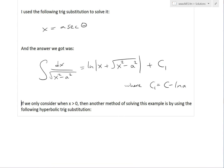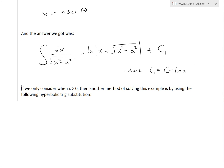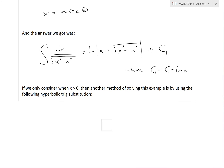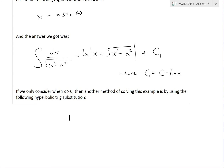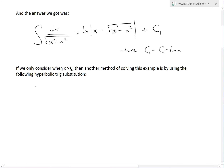There's actually a different way to solve this same integral that I wanted to show because it's pretty interesting. Basically, if we consider only when x is greater than zero, another method of solving this example is by using the following hyperbolic trig substitution: x is equal to a times hyperbolic cosine of t.